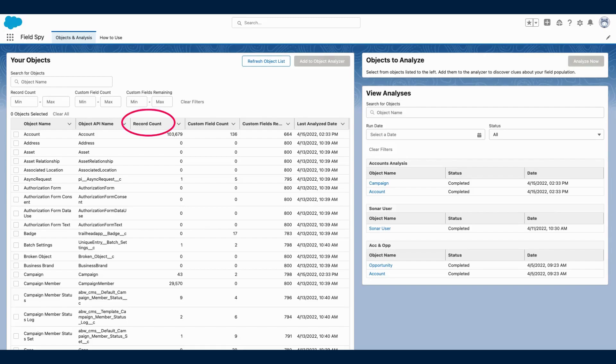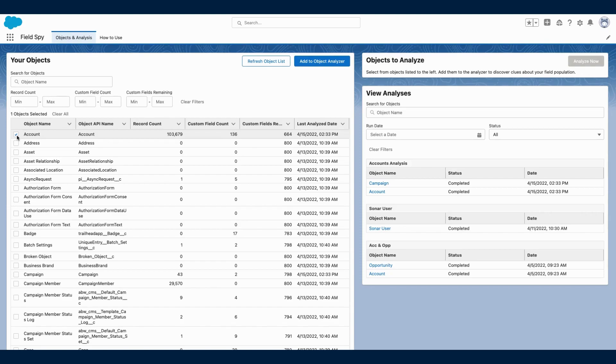This table will include information like the total amount of records on that object, custom fields created on that object, and the number of custom fields remaining on that object. With FieldSpy, you can easily analyze one or multiple objects in your org.